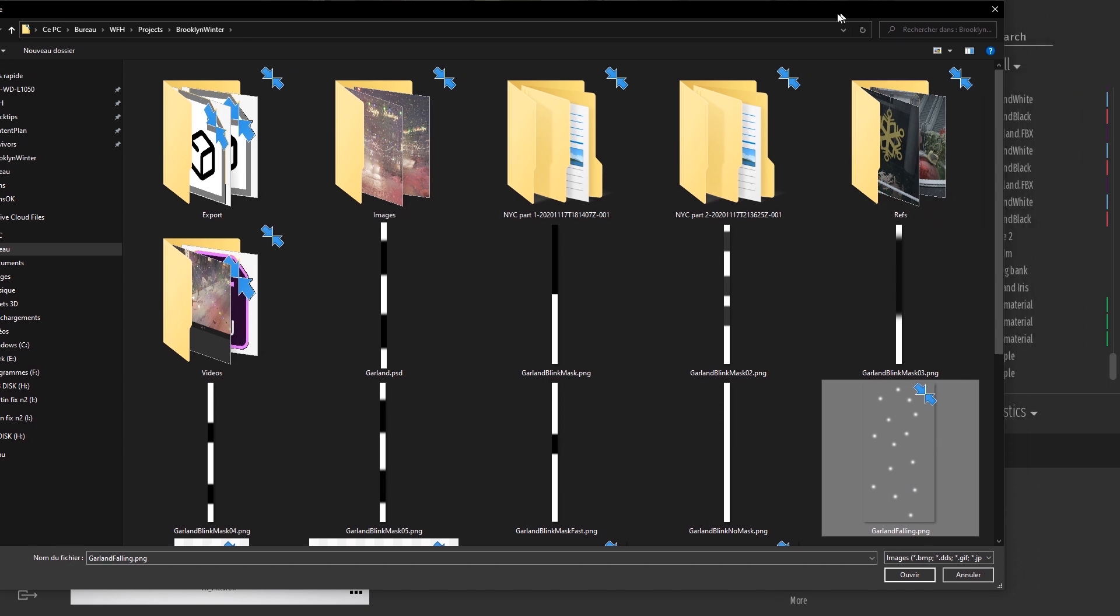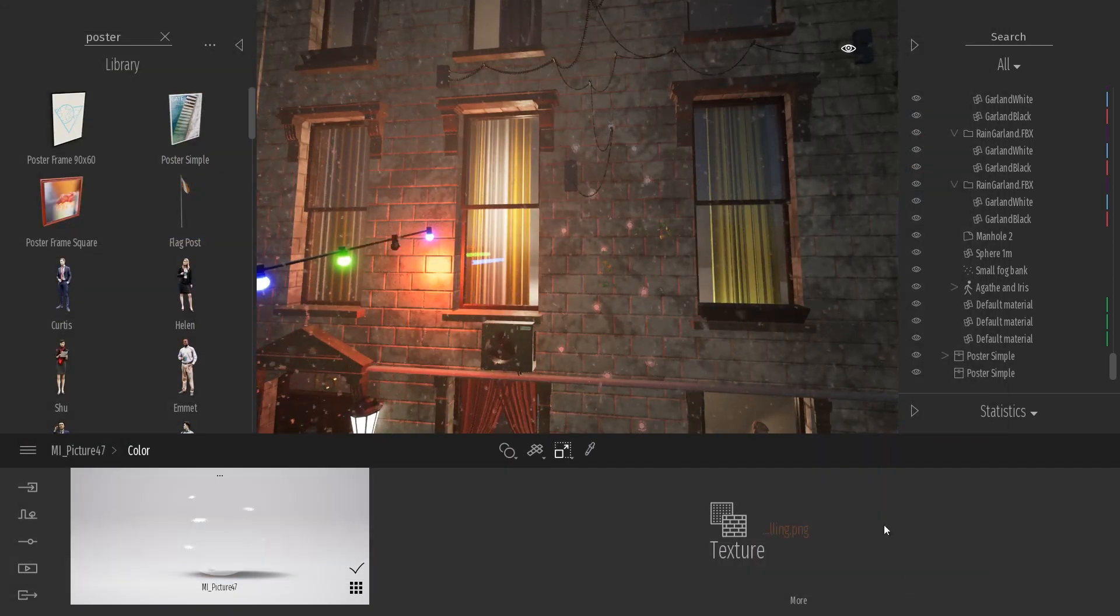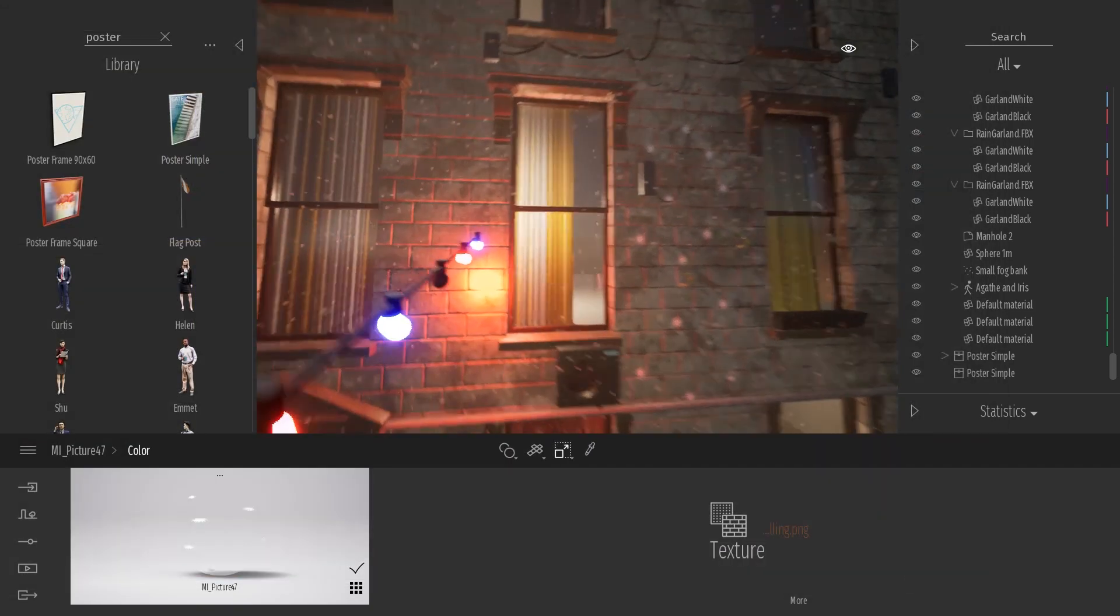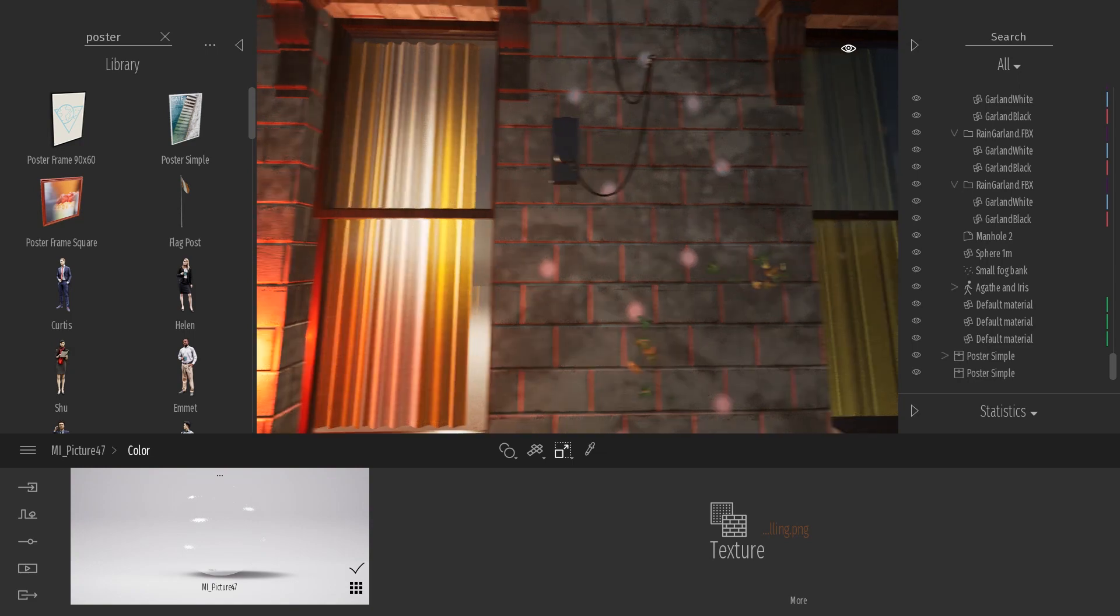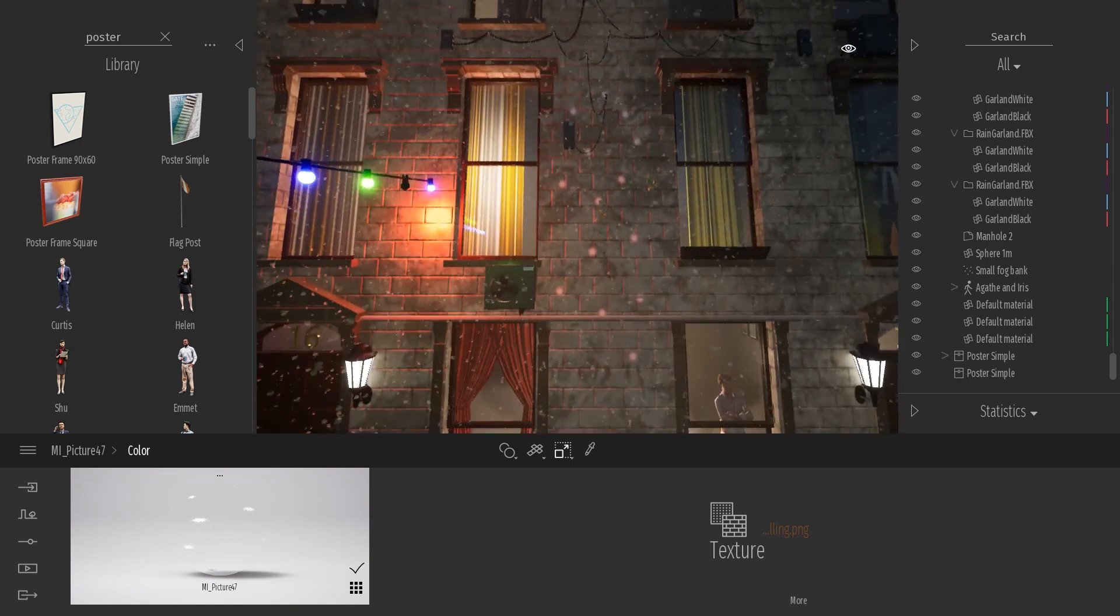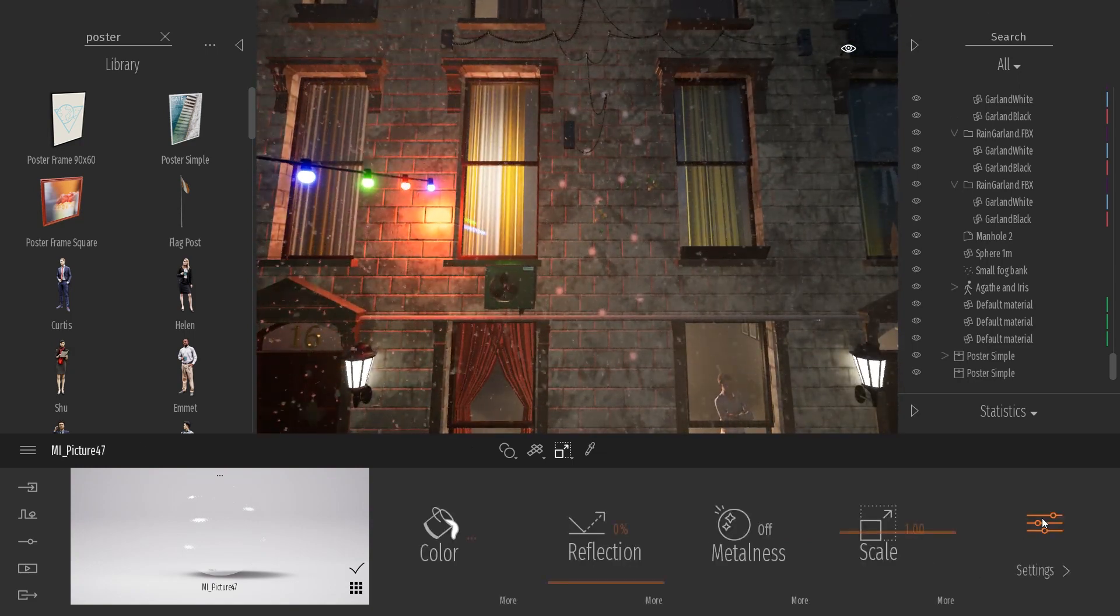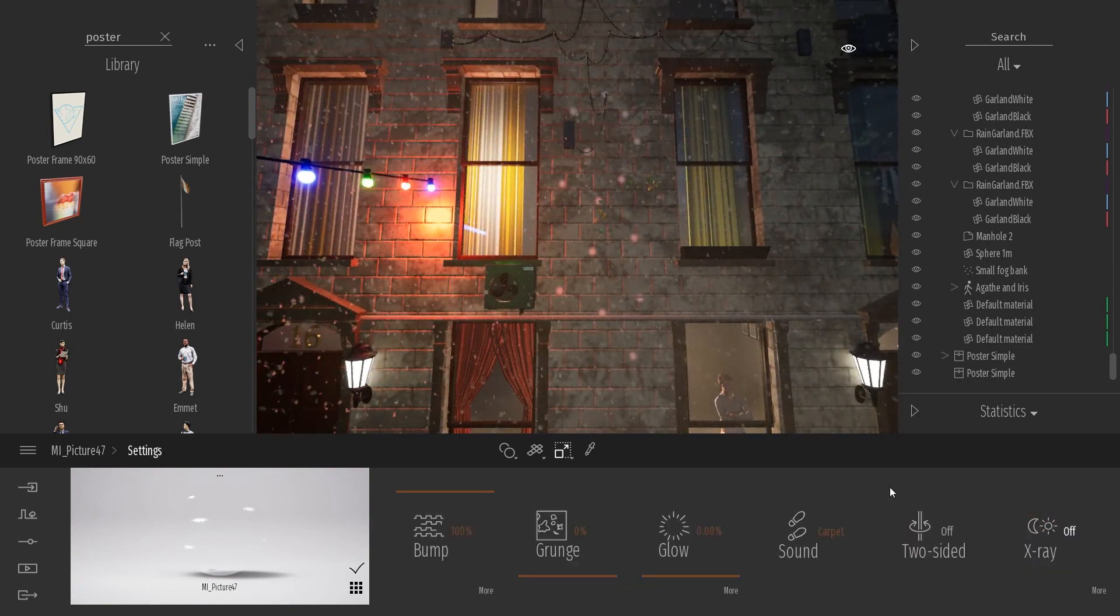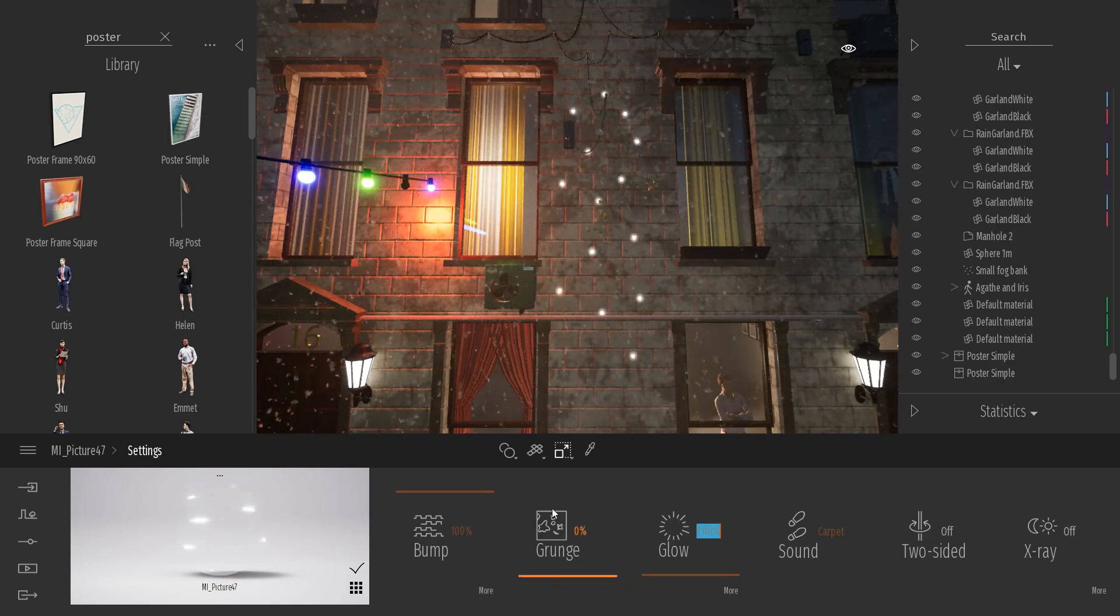As you can see it's really a basic texture. It's just some white dots without any background. I created this texture quickly in Photoshop so let's select this texture, click open, and here I can see my white spots. What I need to do now is come to the settings and just raise the glow.